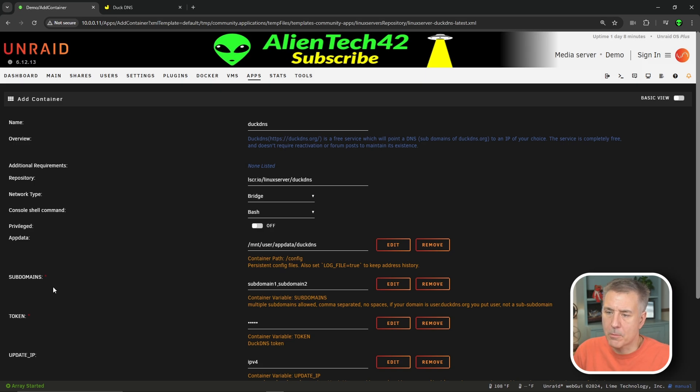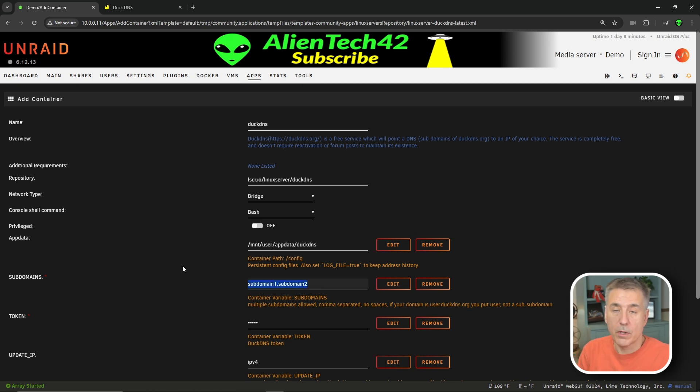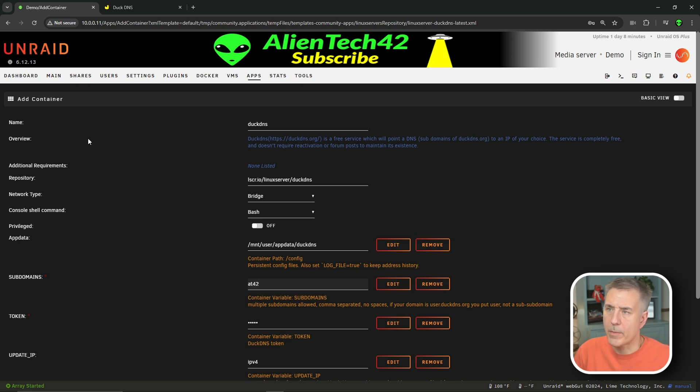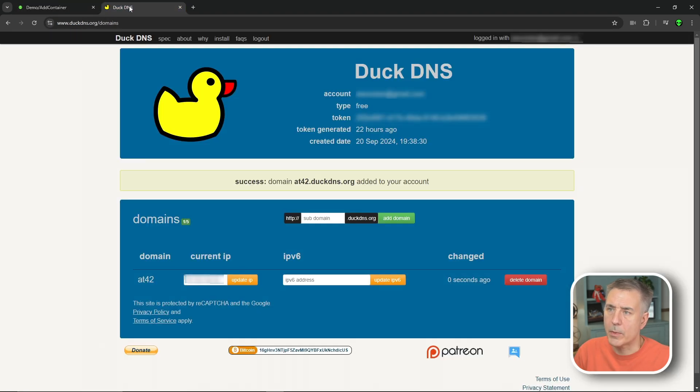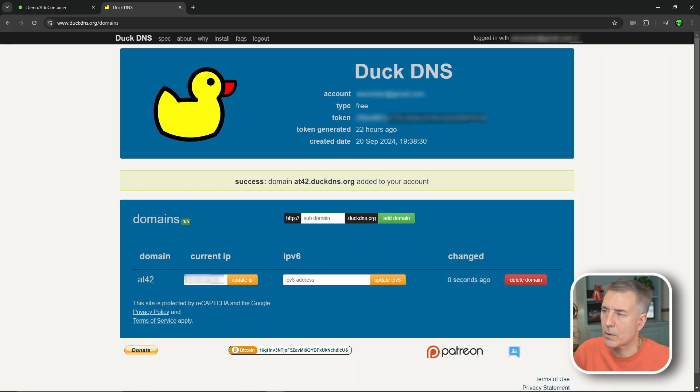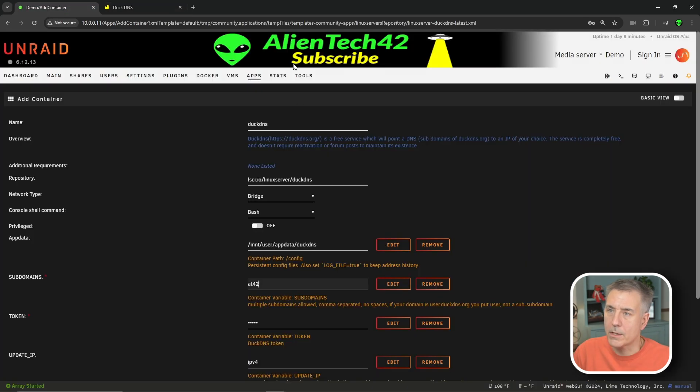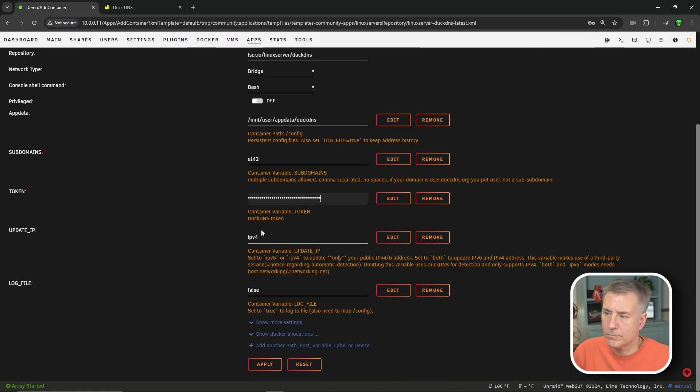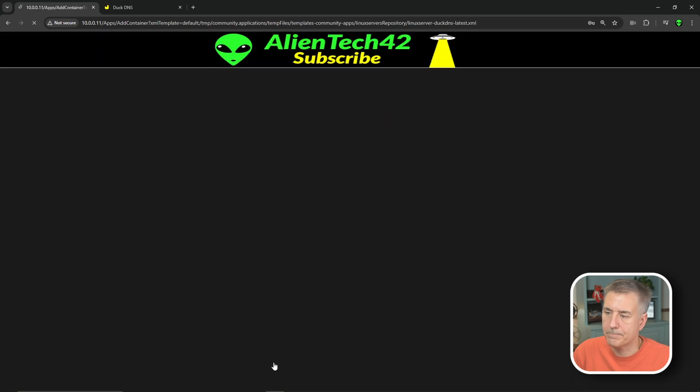We're going to jump down to the subdomain option down here and we're going to remove what's in there. We're going to put in the subdomain that we created over at DuckDNS, which for me was AT42. Next option down is the token. So we'll go back to our DuckDNS page. Across the top in the first section, you'll find the token listed up there. So we're going to copy that, go back to our Unraid container and paste that in where it says token. We're going to scroll down, make sure it says IPv4, and we're going to hit apply.